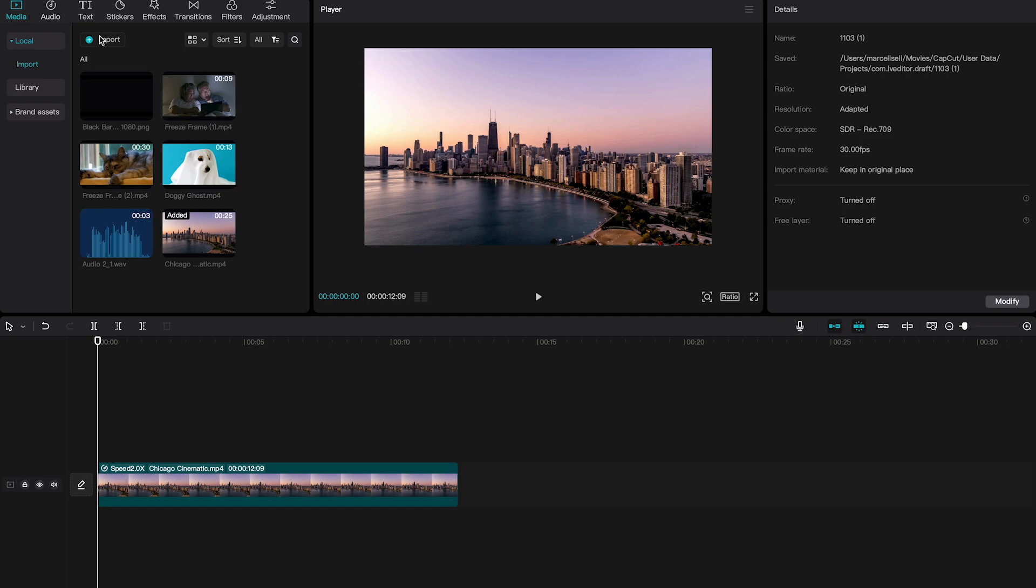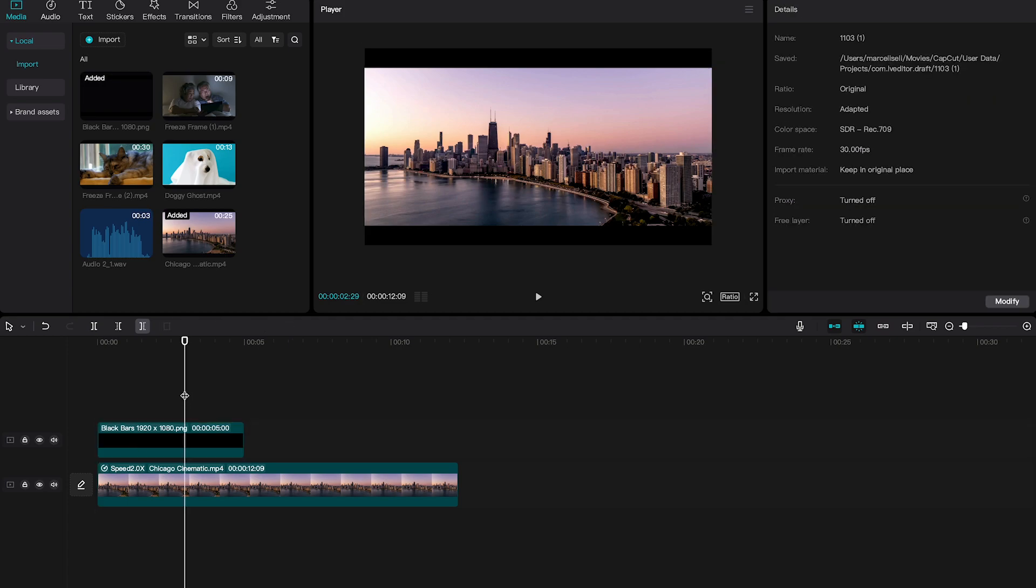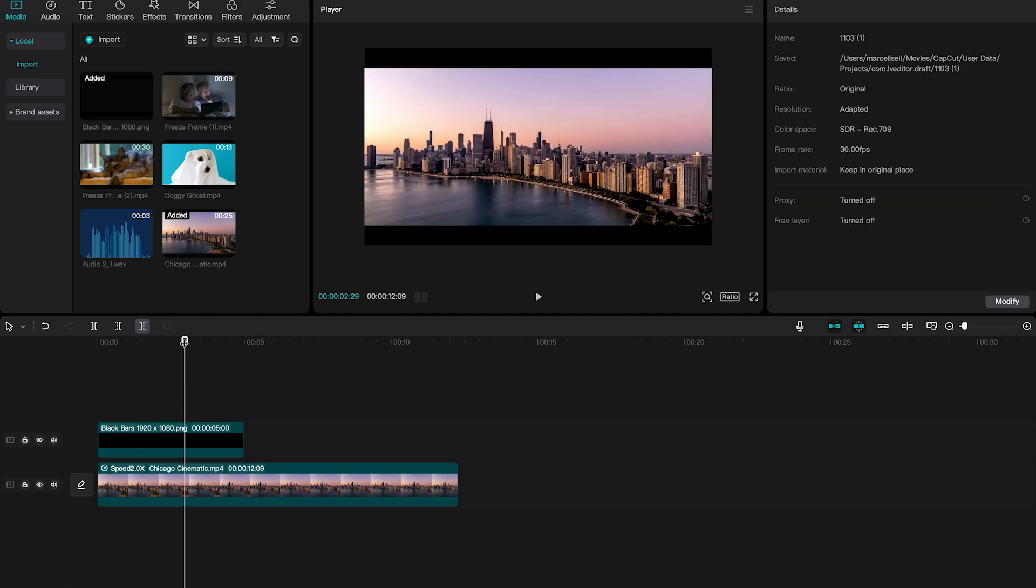Once you have done that, left-click and drag them down to the timeline and make sure they are placed on top of your main video footage. Just like that, you will get black bars in CapCut. If you would like to have a nice fading effect for these black bars, as was the case in the intro, here's how you do that.